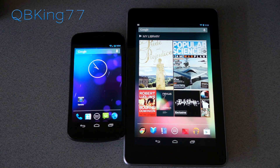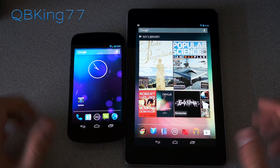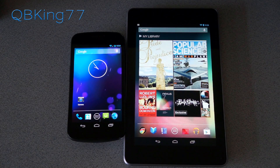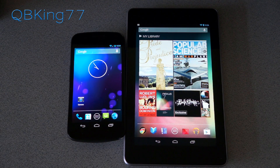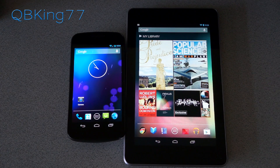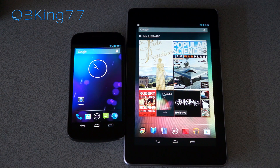Hey everyone, Tim here from QBKing77.com, here to do a full review video of Android 4.2, the latest OS version of Android that is out now. It includes many different features. It is an upgrade from Android 4.1 or 4.1.2, which is also Jelly Bean. 4.2 is now the latest as of today.